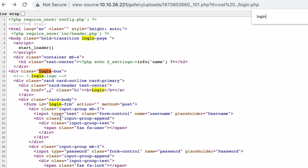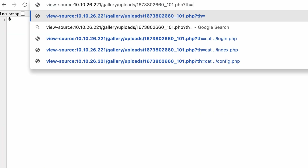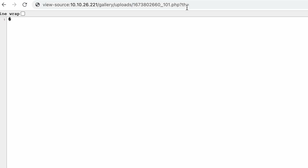This is the login form. You know what — I'm just going to use a reverse shell to give me some comfort here. Let's look that up.